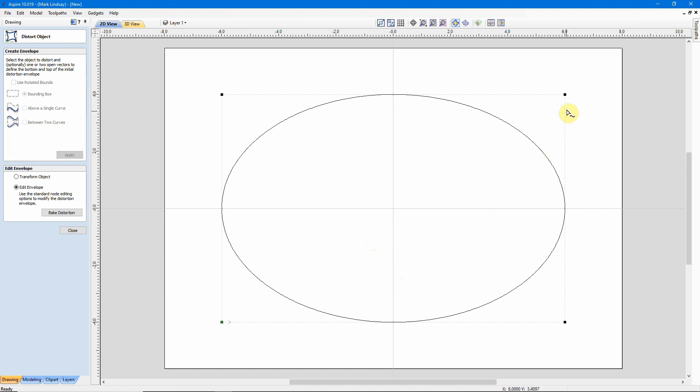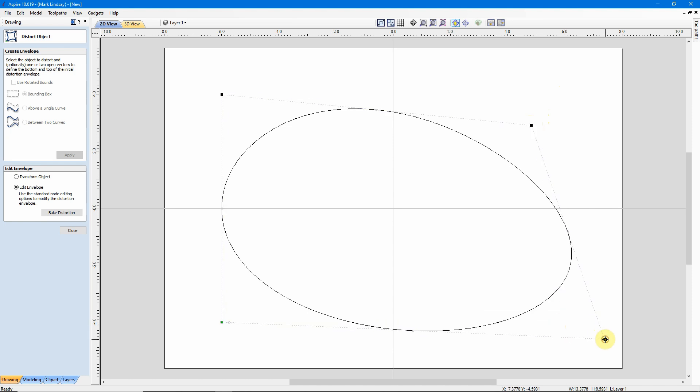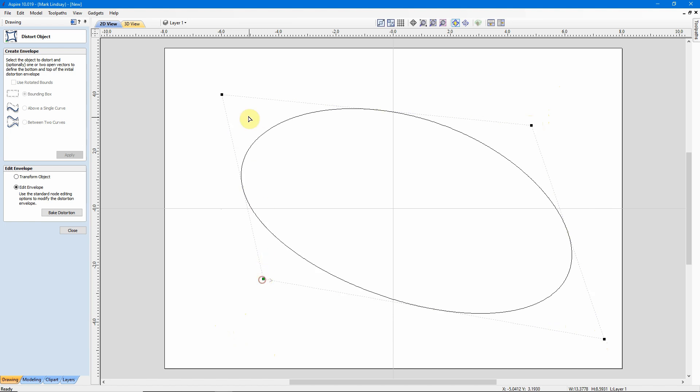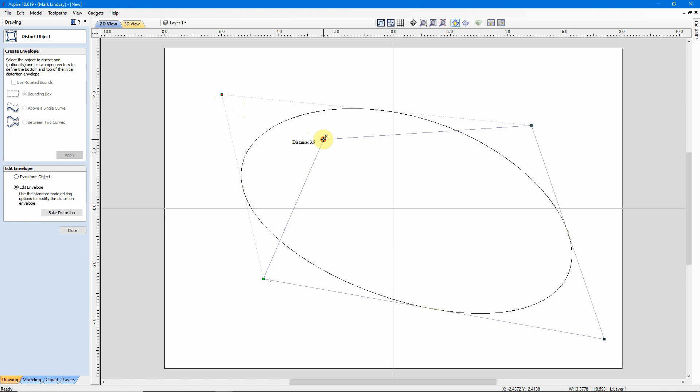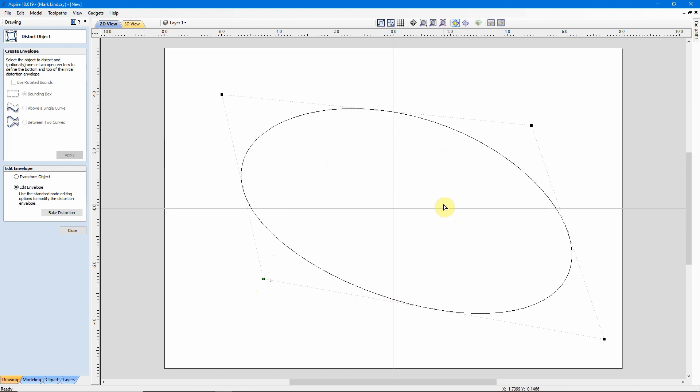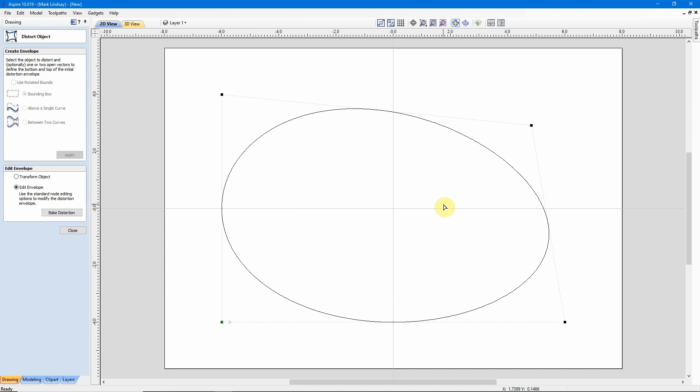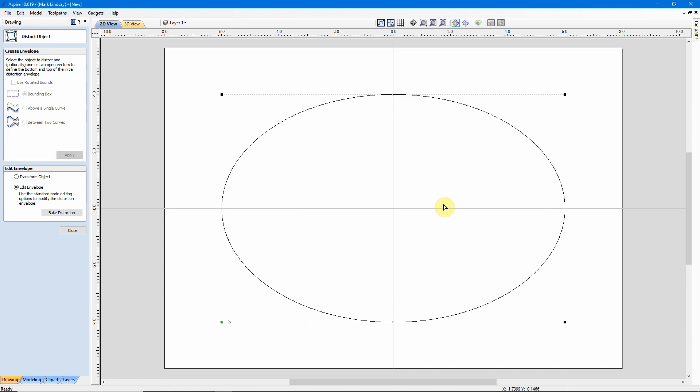I can do the same thing with any of these points, moving them in any direction I choose, to modify this vector shape inside the bounding box. I'm going to, again, hold down CTRL and tap the letter Z to undo all of those changes.